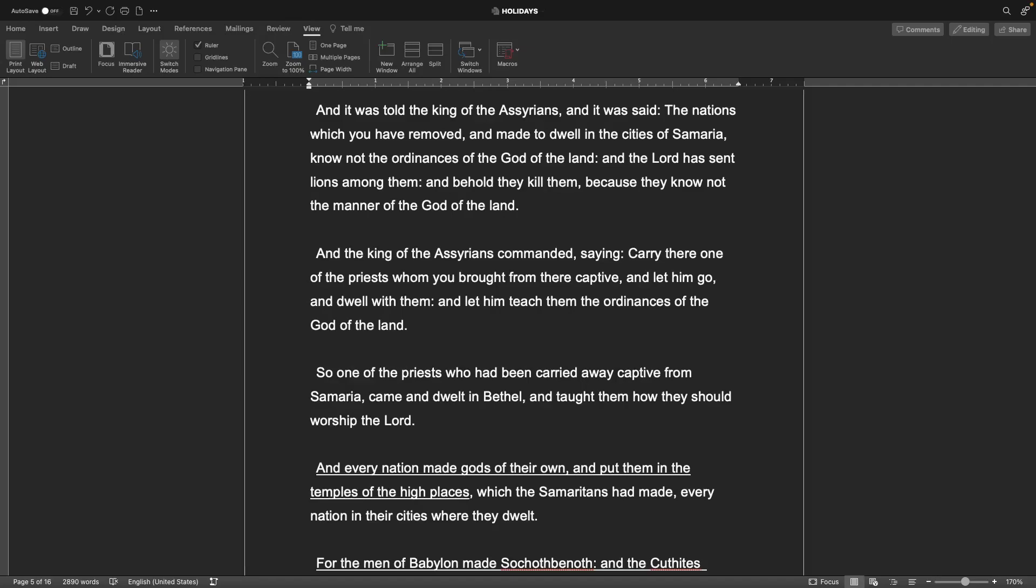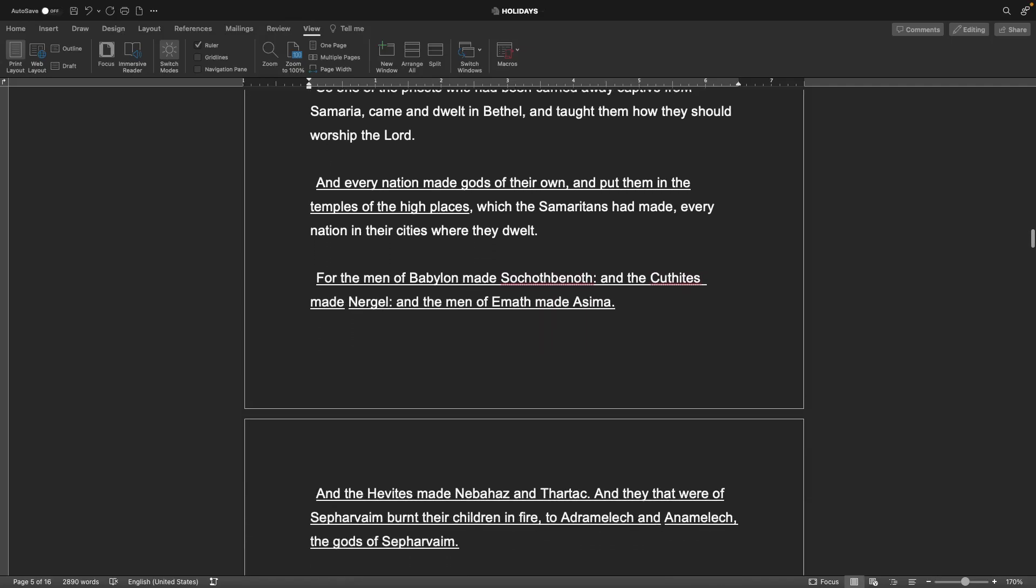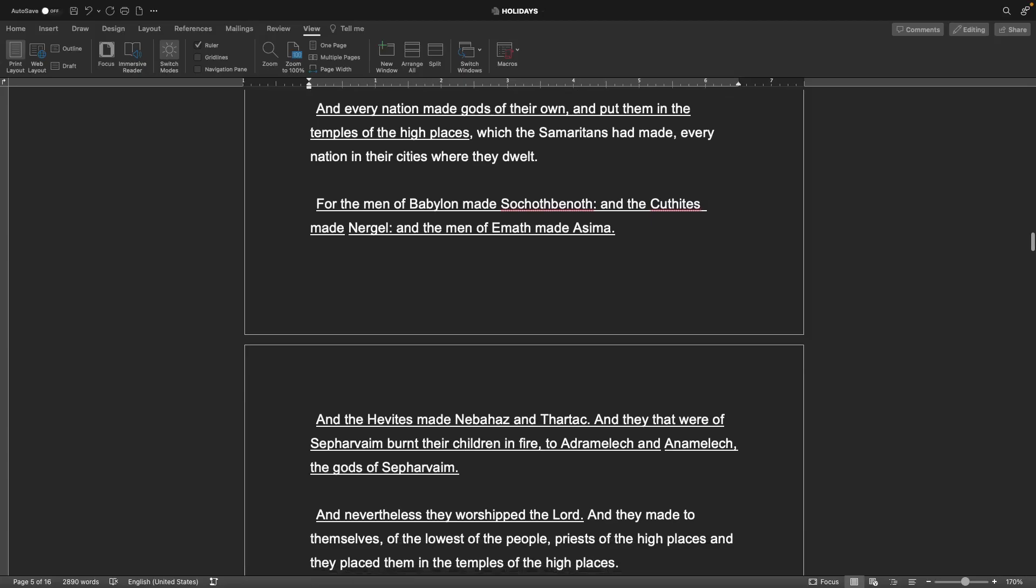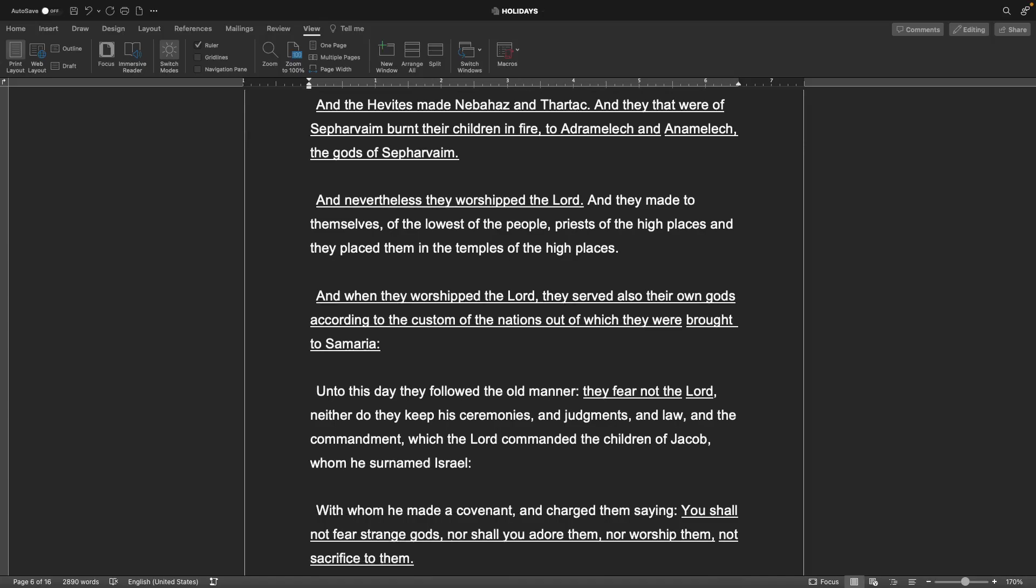And every nation made gods of their own and put them in the temples of the high places which the Samaritans had made, every nation in their cities where they dwelt. For the men of Babylon made Sukkothbanoth, and the Kuthites made Nergal, and the men of Emath made Asimah, and the Hevites made Nebahez and Thartok. And they that were of Sephirvam burnt their children in fire to Adramalek and Anamalek the gods of Sephirvam. And nevertheless they worshipped the Lord and served also their own gods according to the custom of the nations.